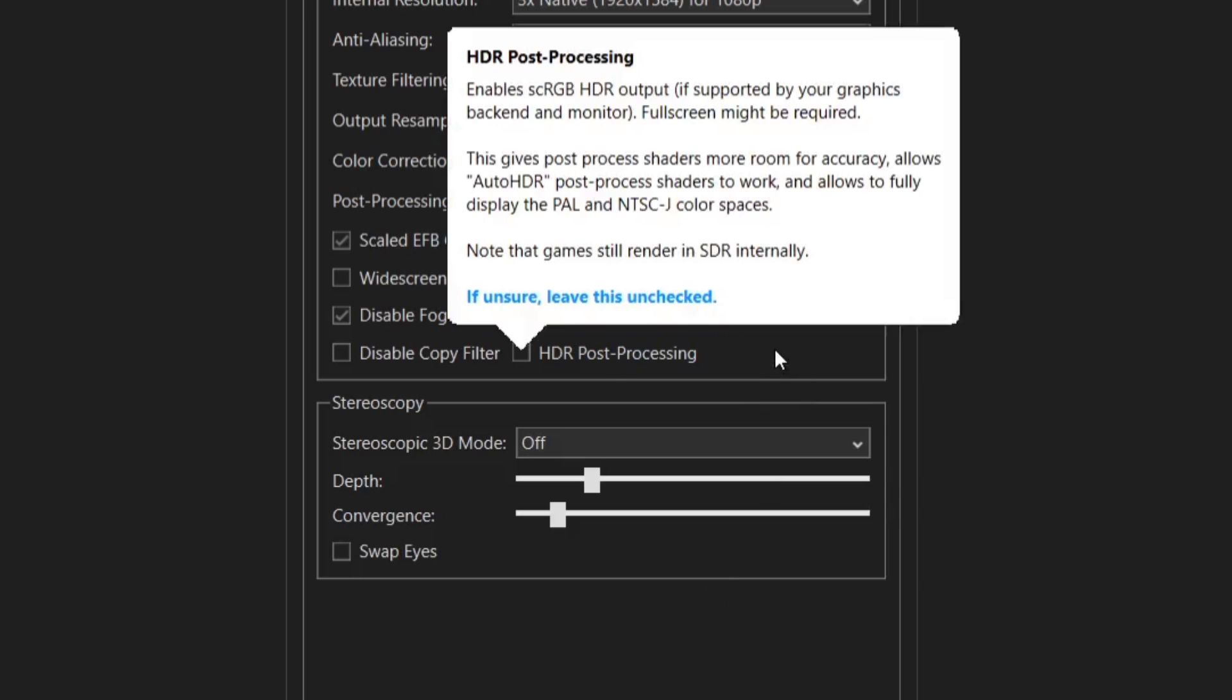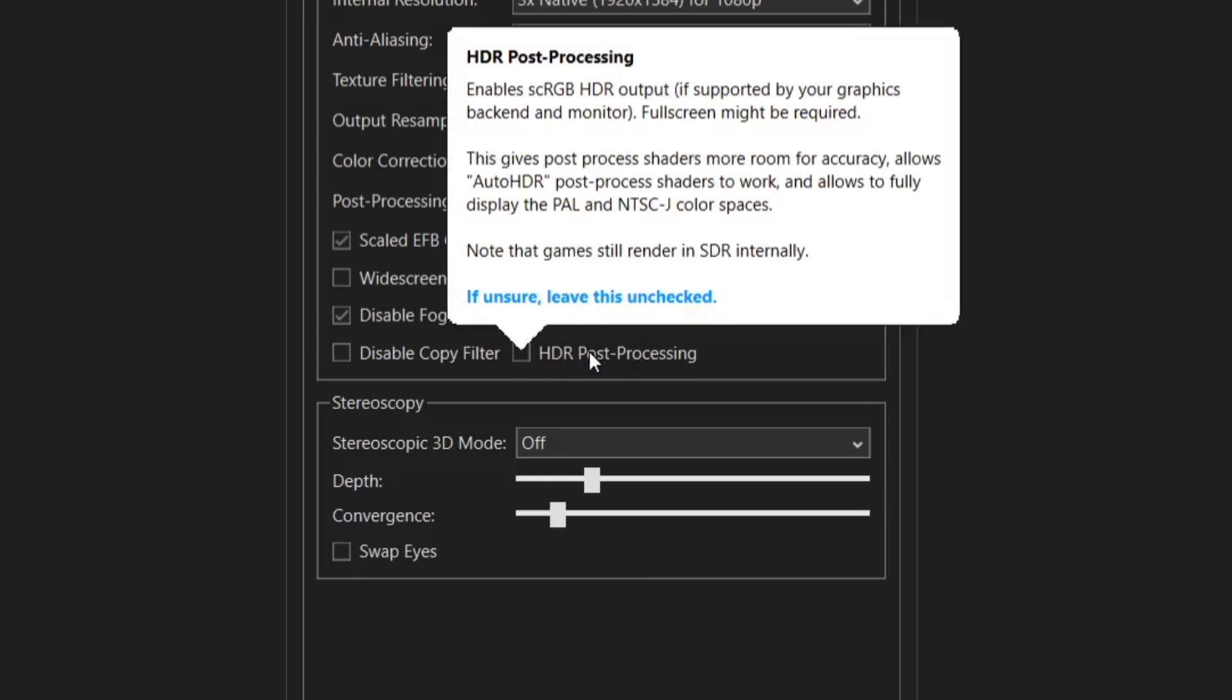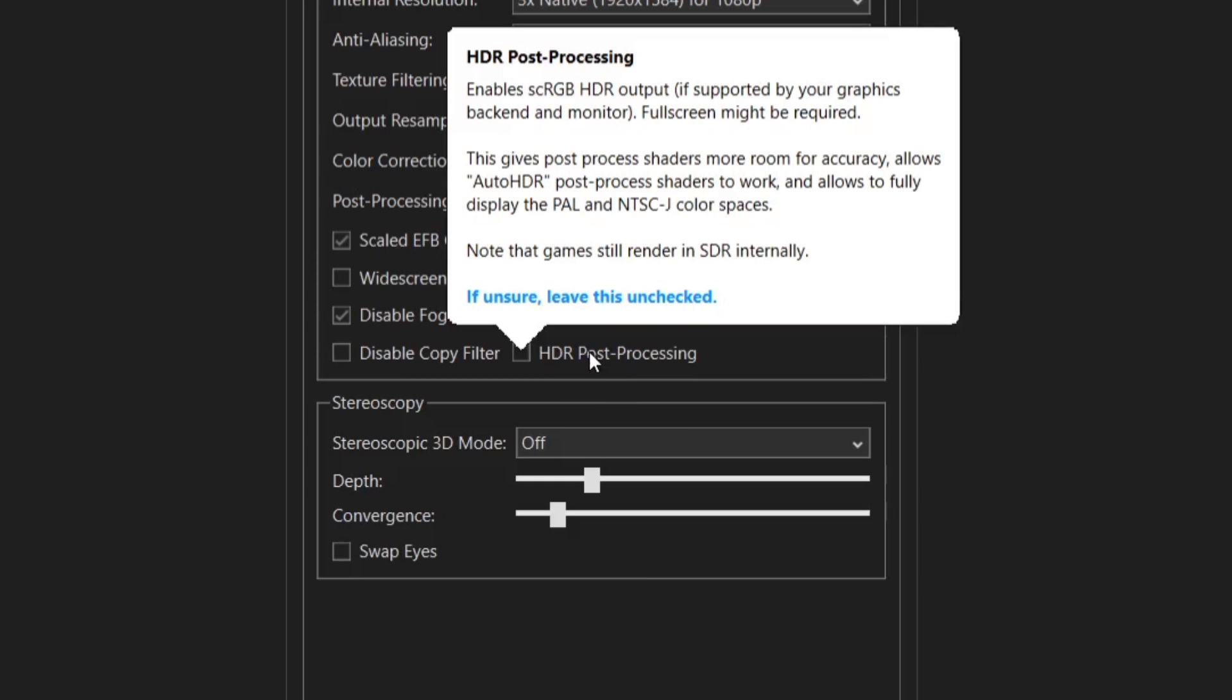Another really cool feature we got with Dolphin Emulator today is the ability to render games using HDR post-processing. So if you're using a screen or a TV as long as it supports HDR as well as the graphics card has got HDR support then check HDR post-processing.